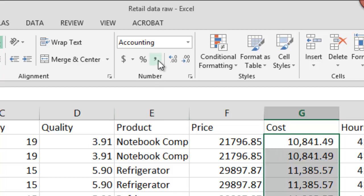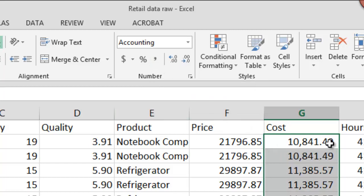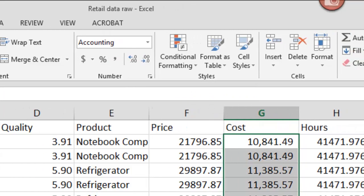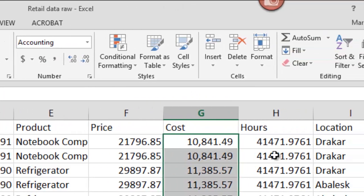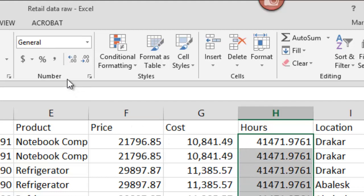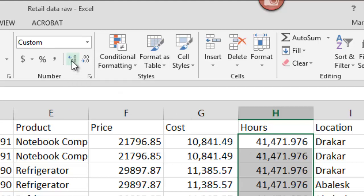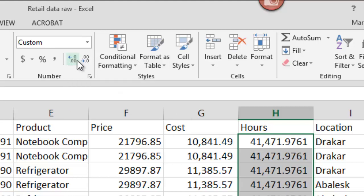Now another thing that the comma icon does for you is it rounds your decimals to the nearest hundredths. So for example, if I were to comma these hours, watch here I have four decimals. It will cut it down to just two decimals. And you can always change this, increase the decimals like so.